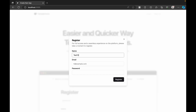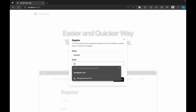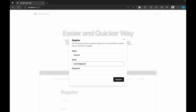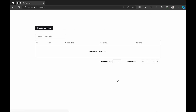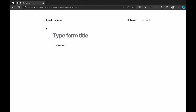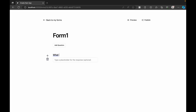Let me quickly showcase signing up. I'm creating a test user here — providing an email and password. The user is created and it takes us to the forms page, which is our dashboard list of forms. Let me create a simple form here — I'm naming it 'Form One' and adding a first question: 'What is your first name?'